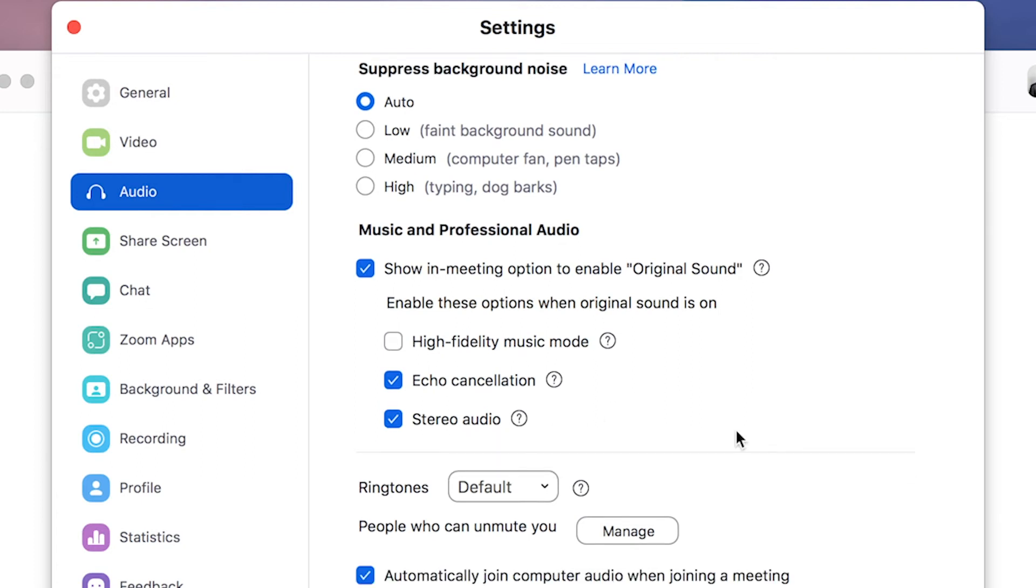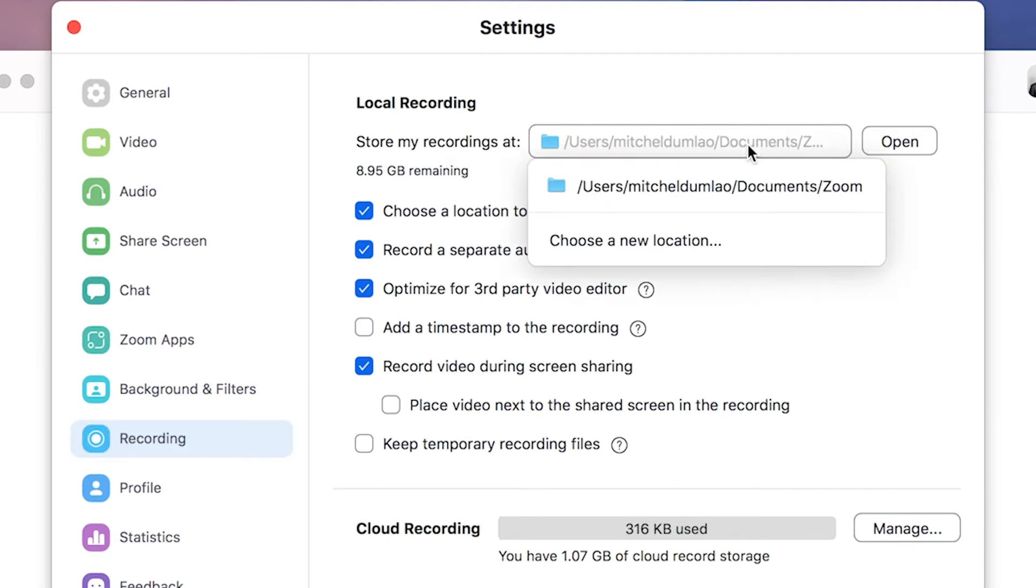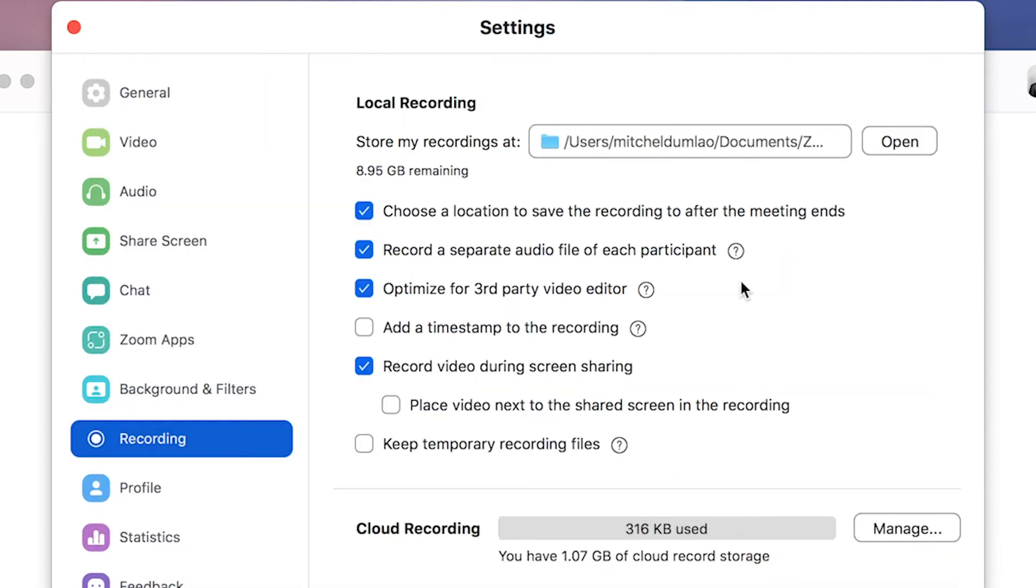Next, go to the recording tab and choose the folder to save your files right here. You'll be recording to your computer so you get the raw files and best quality. So choose a place with enough hard drive space. Click on choose a location to save the recording to after the meeting ends.